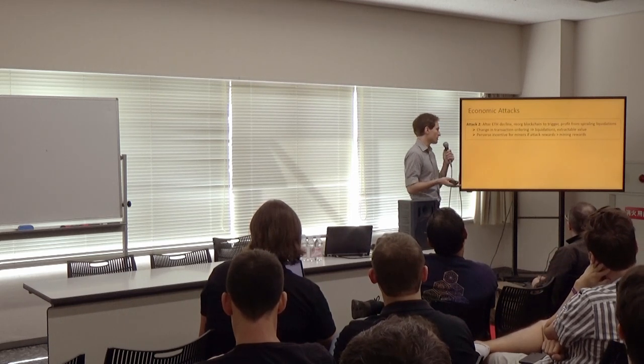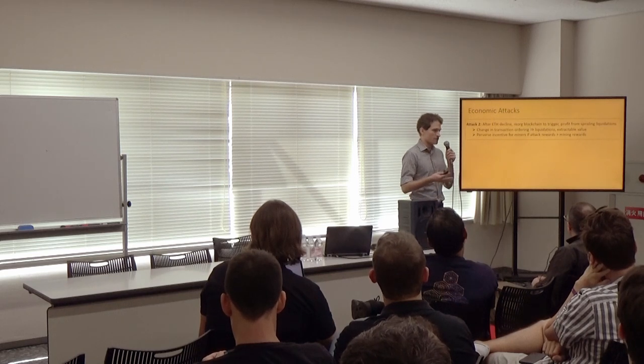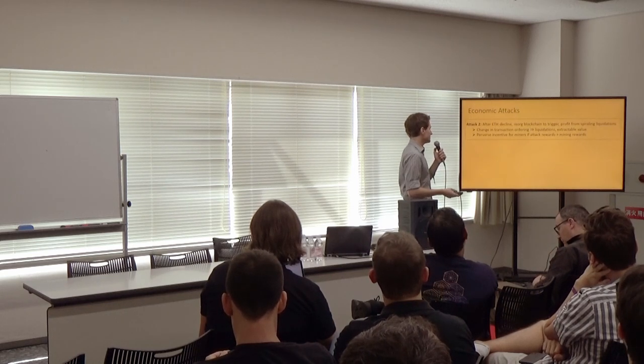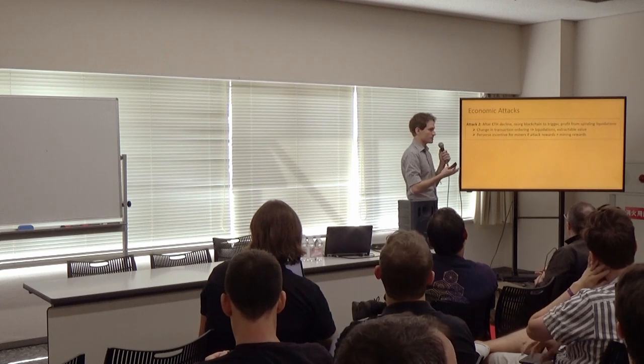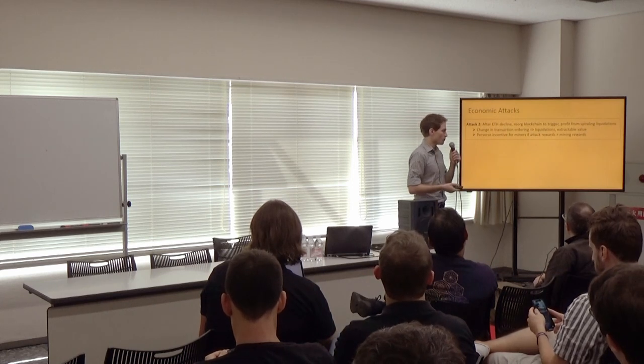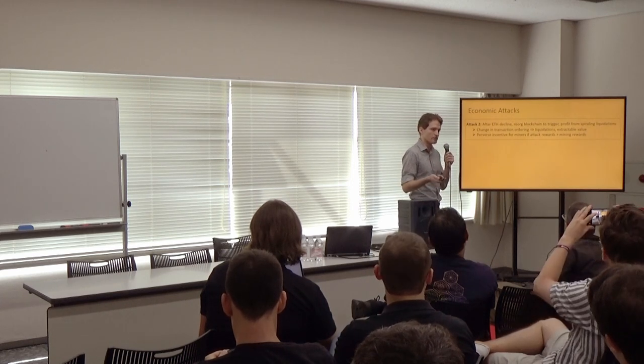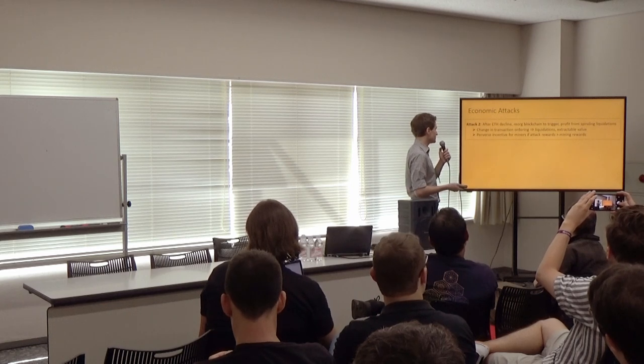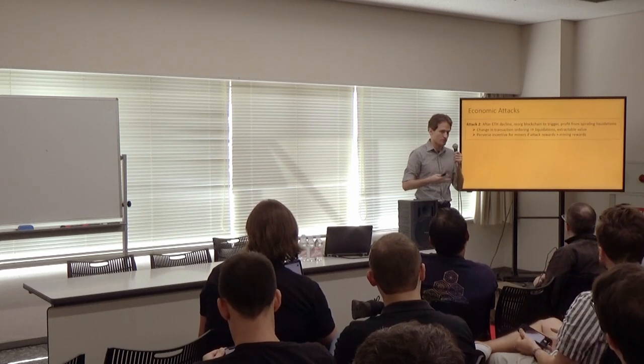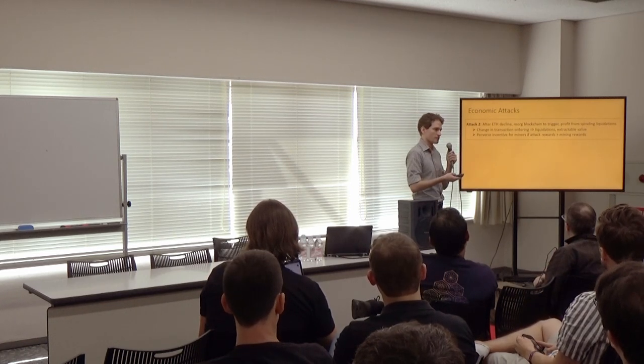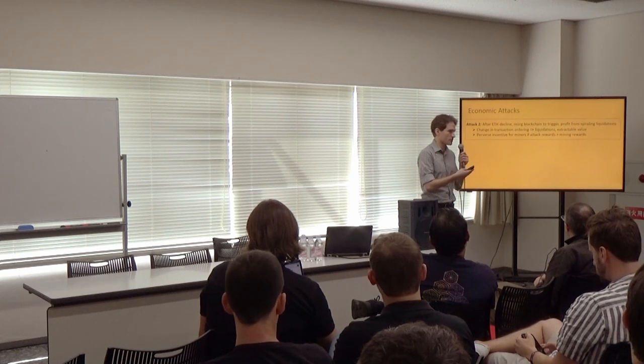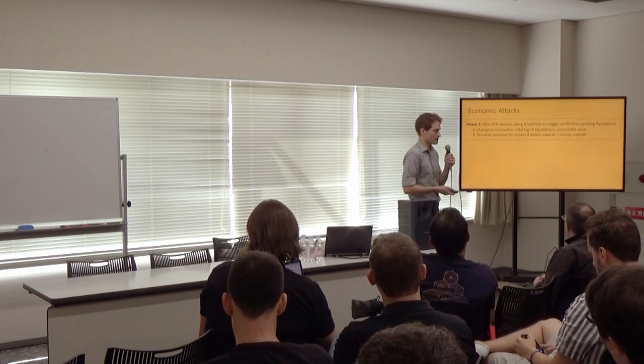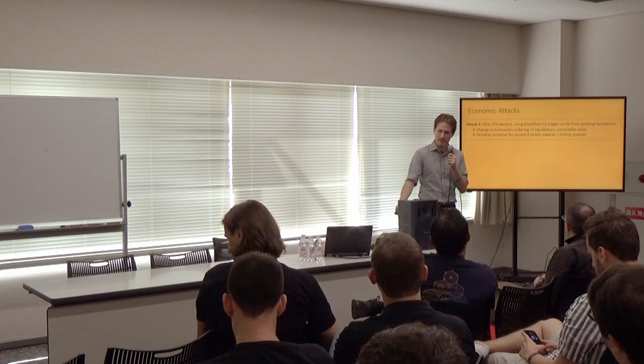The second attack is after there's an Ether decline. An attacker could try to re-org a blockchain to trigger and profit from spiraling liquidations. The idea here is that a change in transaction ordering can cause more liquidations and extractable value for the attacker, which leads to the fact that if there are perverse incentives for these attacks for miners, if those rewards are greater than the mining rewards, then there's an incentive for them to do this attack.